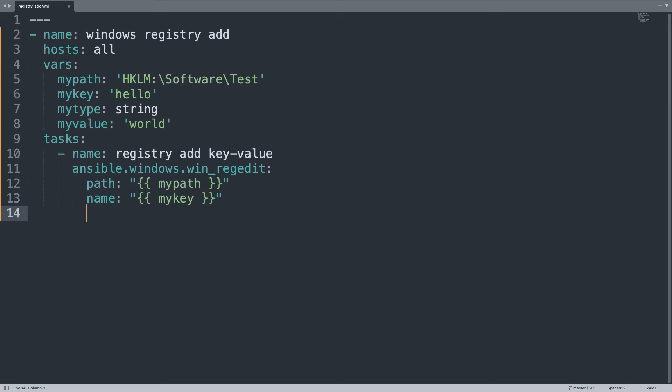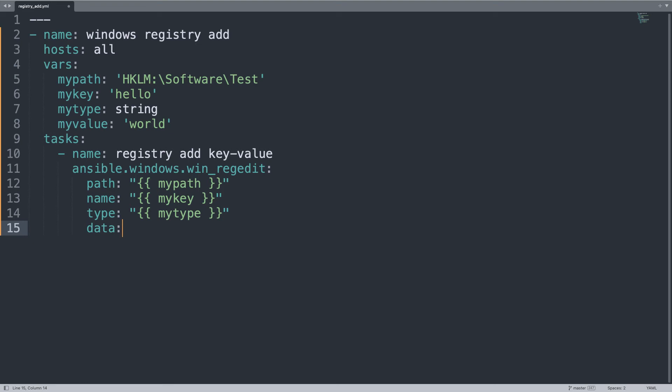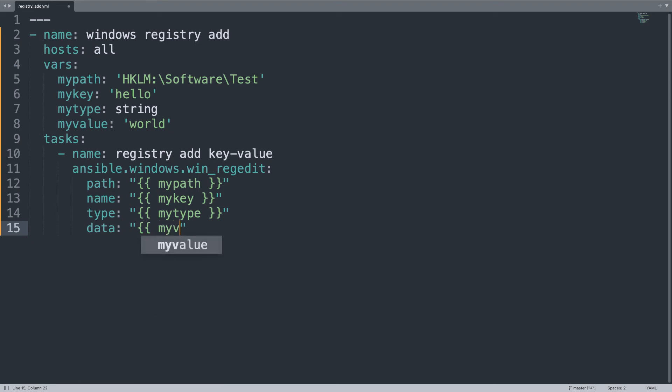We'll also use the type parameter - let me specify my_type, in this case 'string.' And data will be my_value. Basically I'm passing from variable to module parameter. I like this approach because it's very clear what we're doing, and if we want to reuse the code it's easy to modify only the variable data.